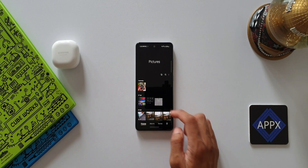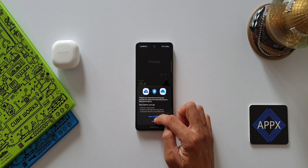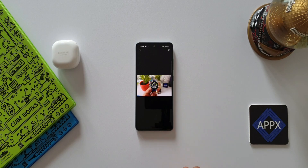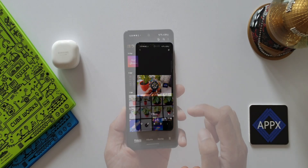Very simple, isn't it! If you ever want to get back to the newer version, you can just go ahead and update the gallery app again. That's how you can get your old gallery application back.